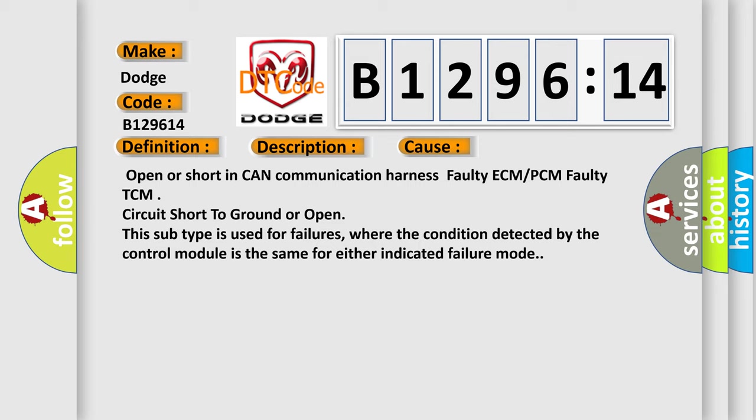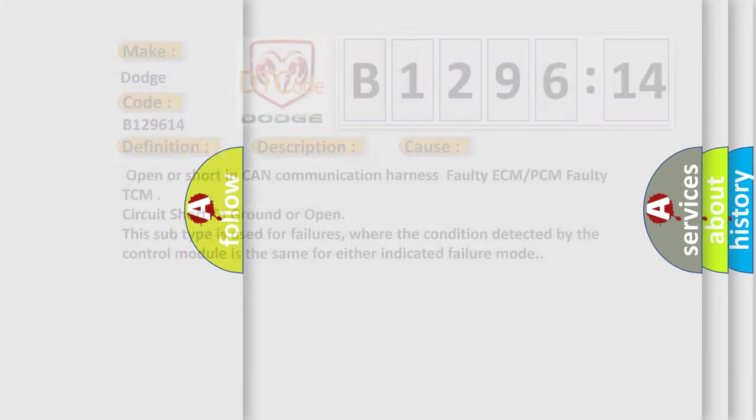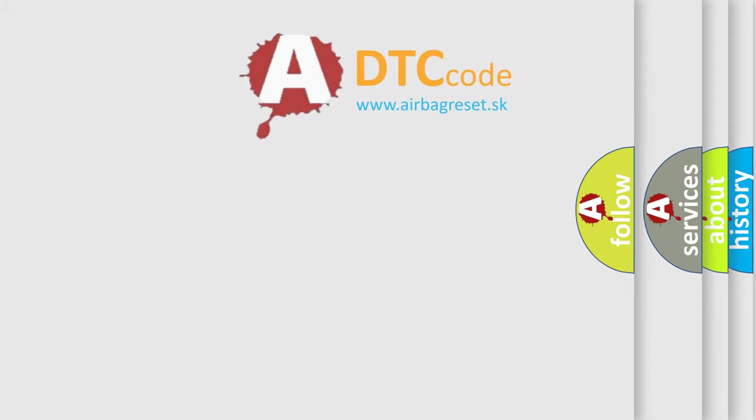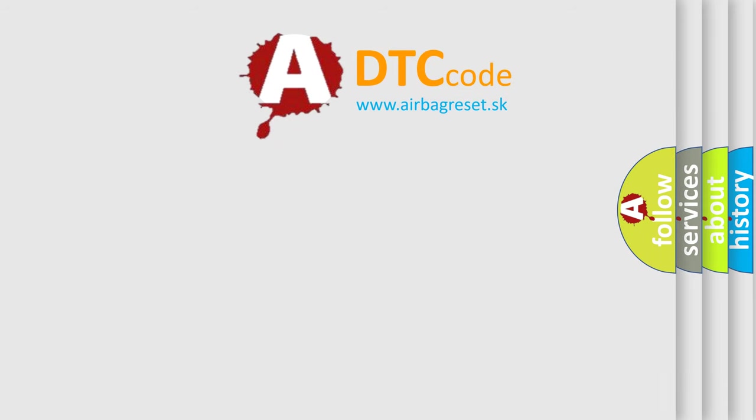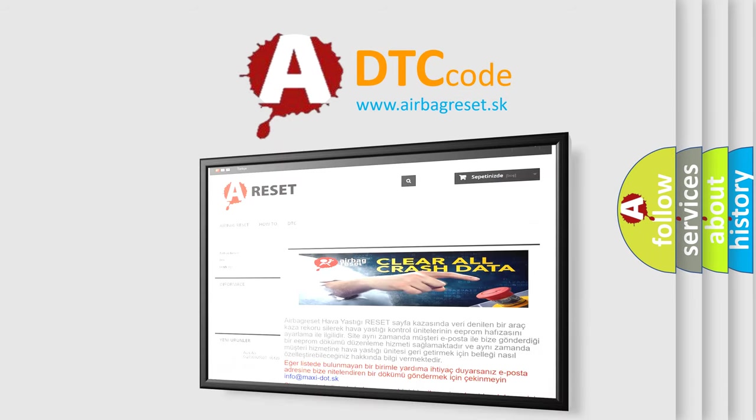This diagnostic error occurs most often in these cases: Open or short in CAN communication harness, faulty ECM or PCM, faulty TCM, circuit short to ground or open. This subtype is used for failures where the condition detected by the control module is the same for either indicated failure mode.